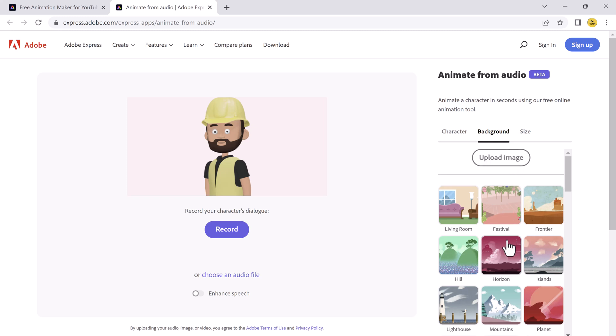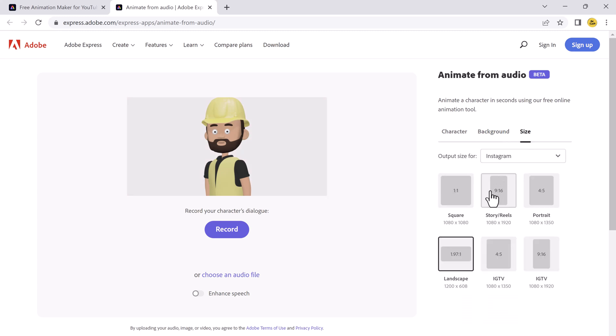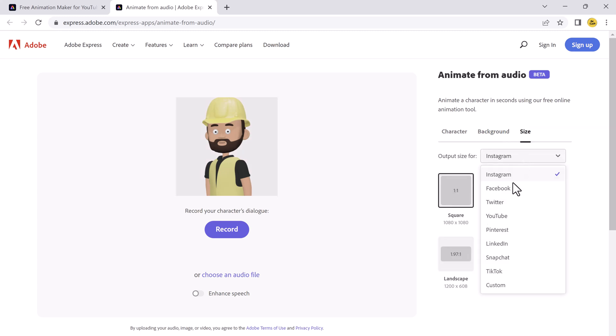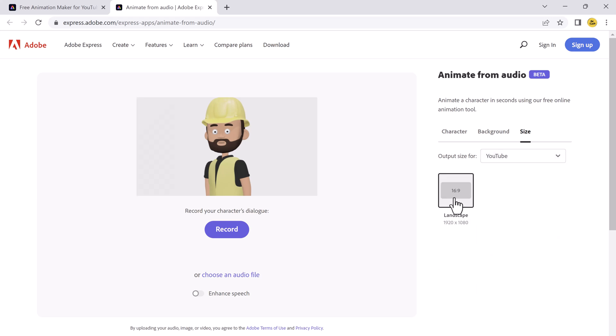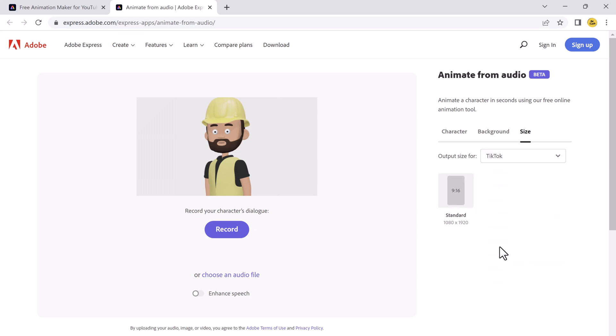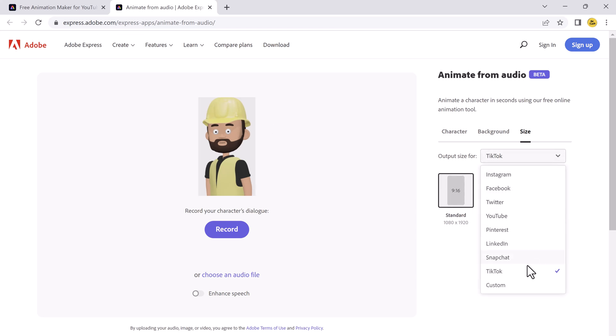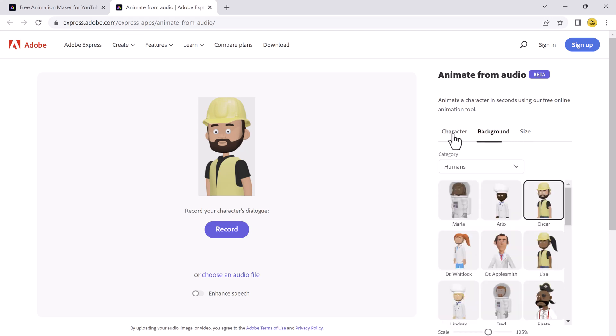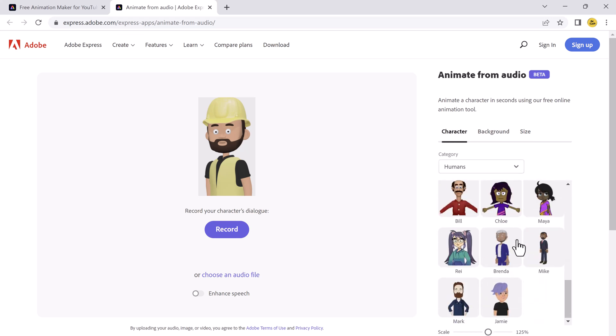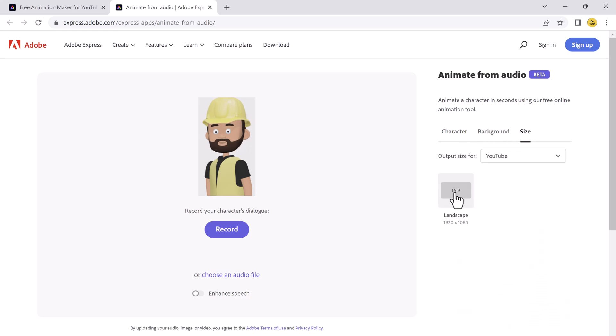Next, we have size option. You can also choose any size like for Instagram, Facebook, Twitter, YouTube, Snapchat, TikTok, or you can also select the custom size. So for example, I want to upload it on YouTube. So I will choose YouTube. And you can also scale the character size. You can also zoom in and zoom out.